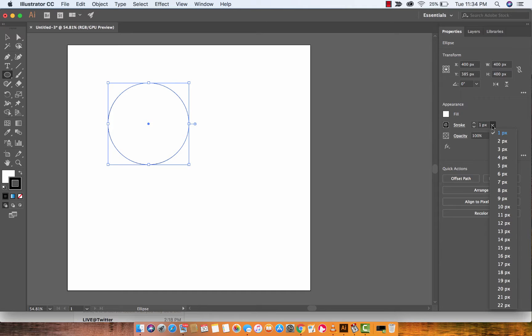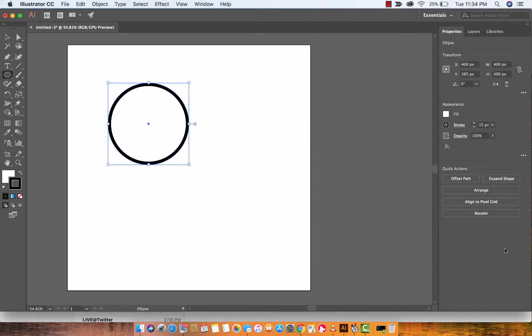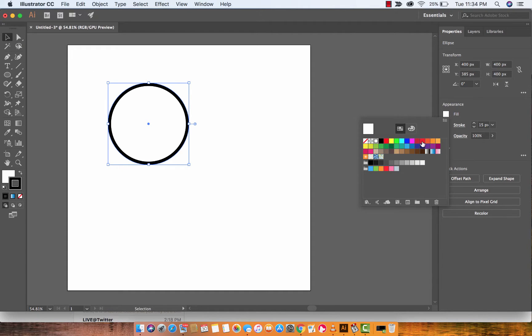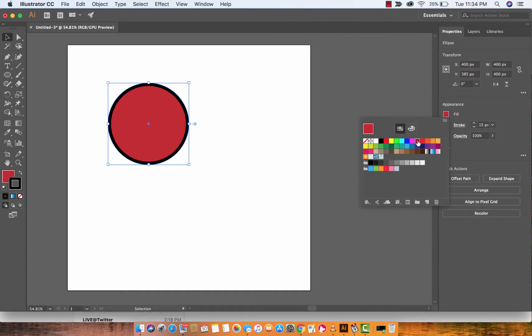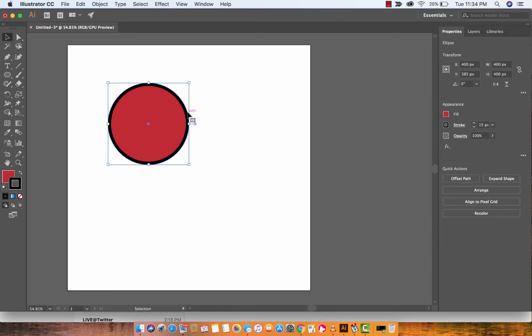I'm going to go ahead and increase the stroke to 15 pixels so it's a little bit bigger, and then I'm going to click on the fill button and let's go with this off-red looking color on the inside.